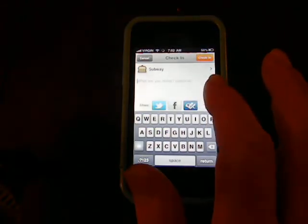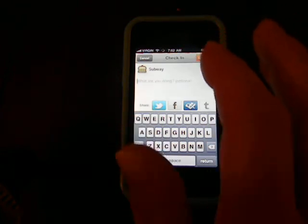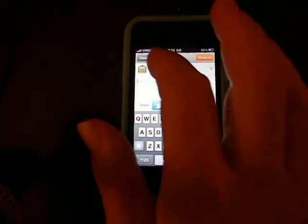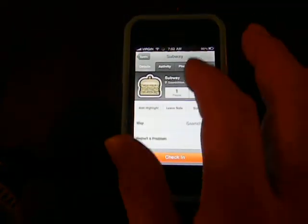Leave a note. Hit check-in. There you go. That gets tweeted, Facebooked, and wherever else you want to send it. Kind of cool.